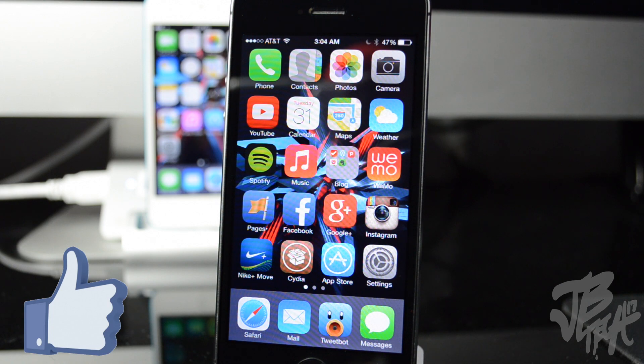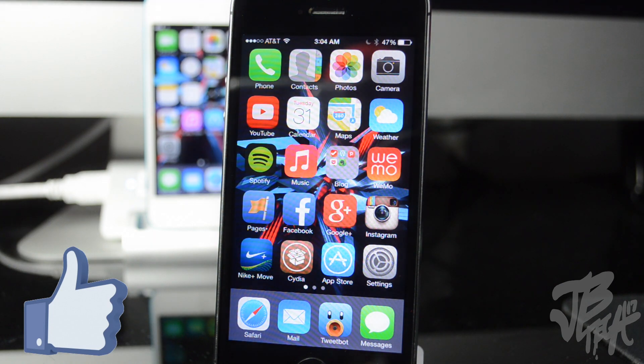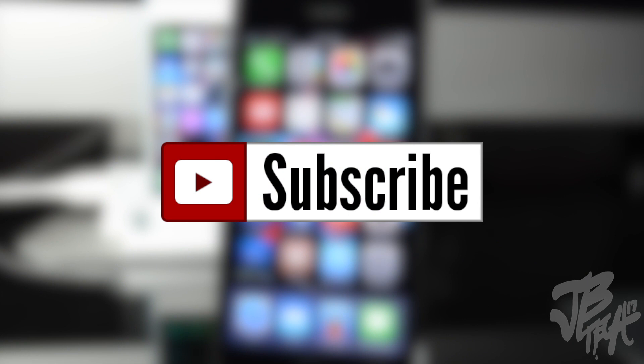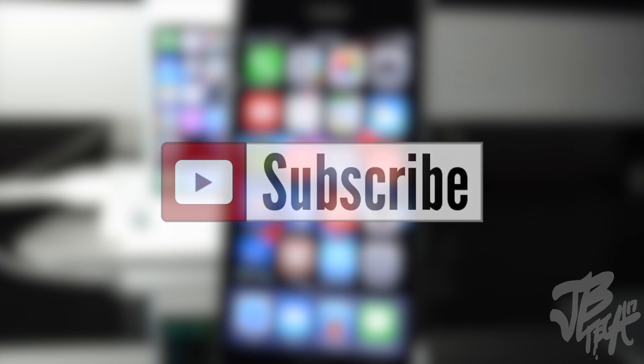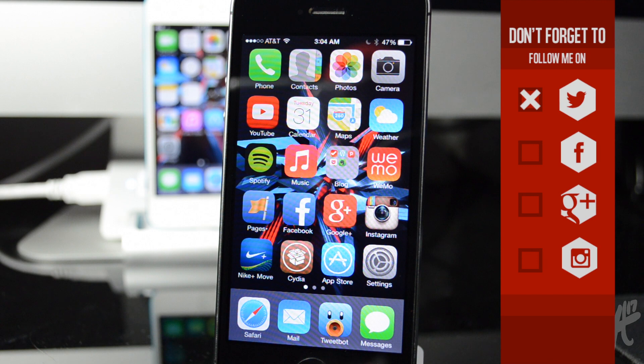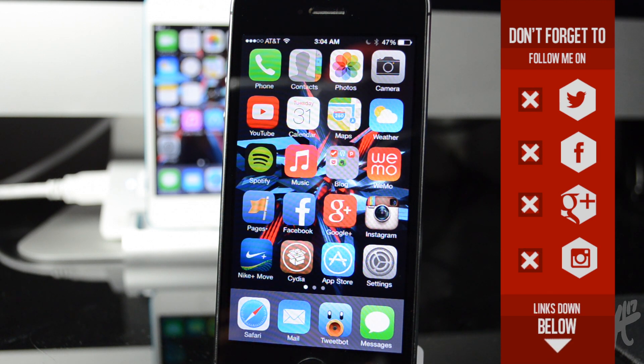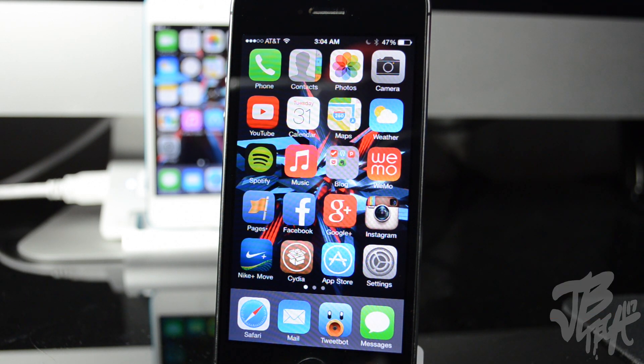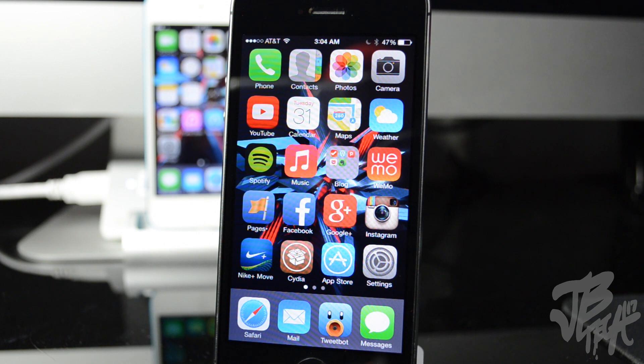And also for the latest news and jailbreak stuff be sure to subscribe to the channel so you won't miss any content. And be sure to follow me on any of my social networks, Facebook, Twitter, Google Plus or Instagram down below in the description. But other than that, that is gonna be it for this video. Thanks a lot for watching and I'll catch you all on the next one.